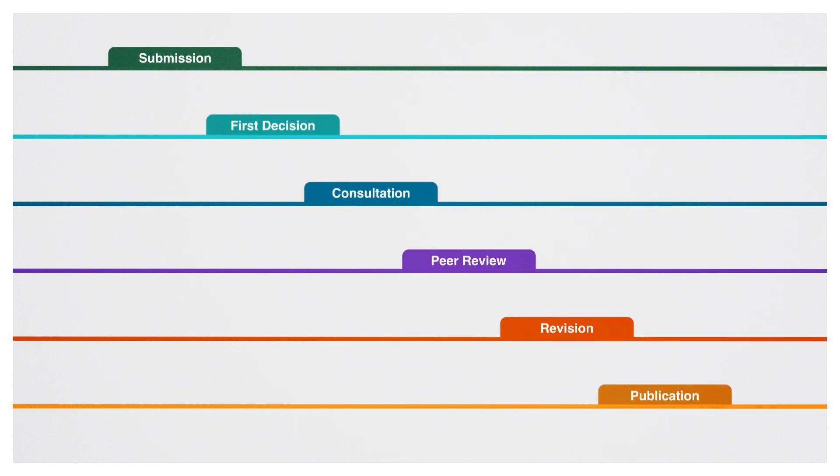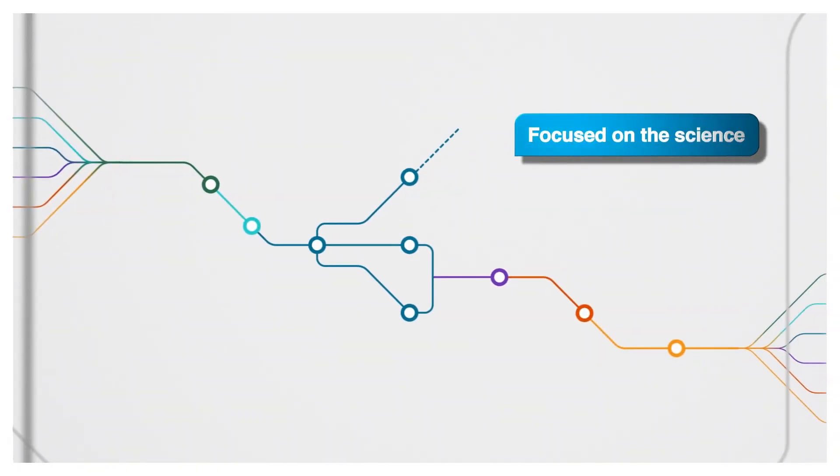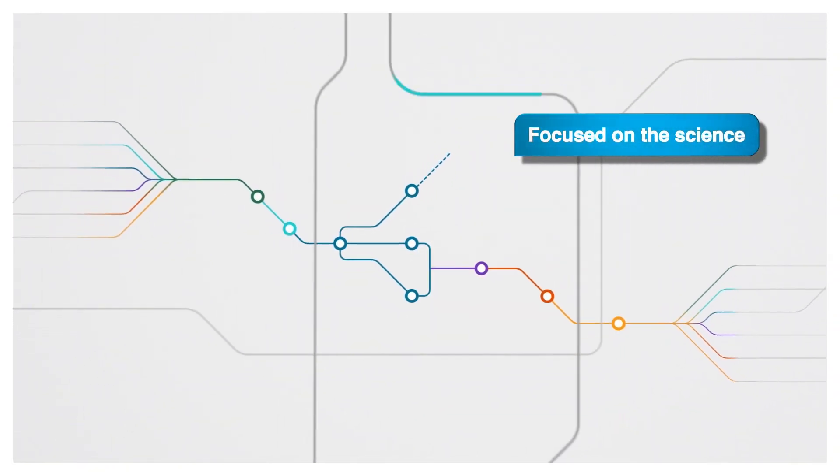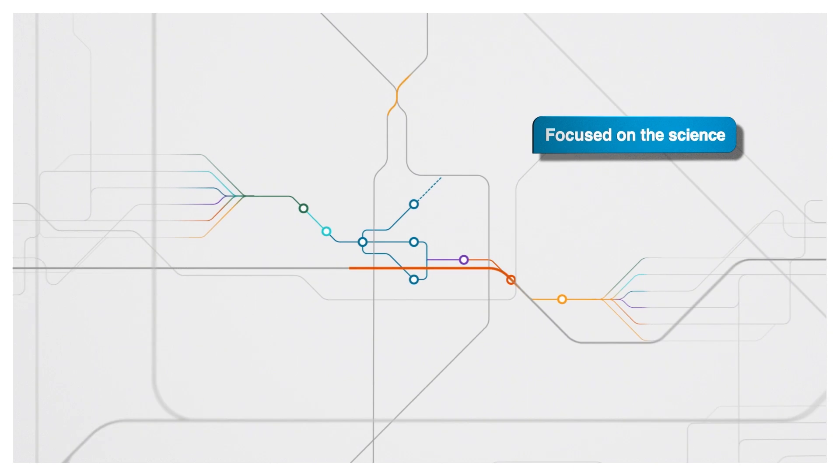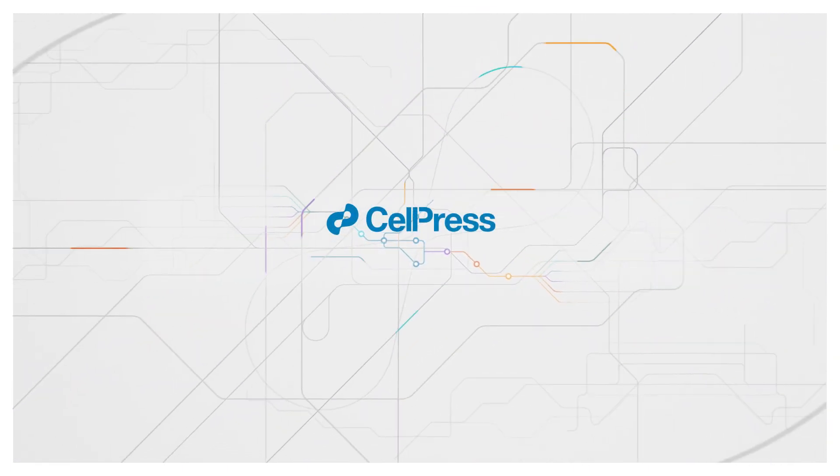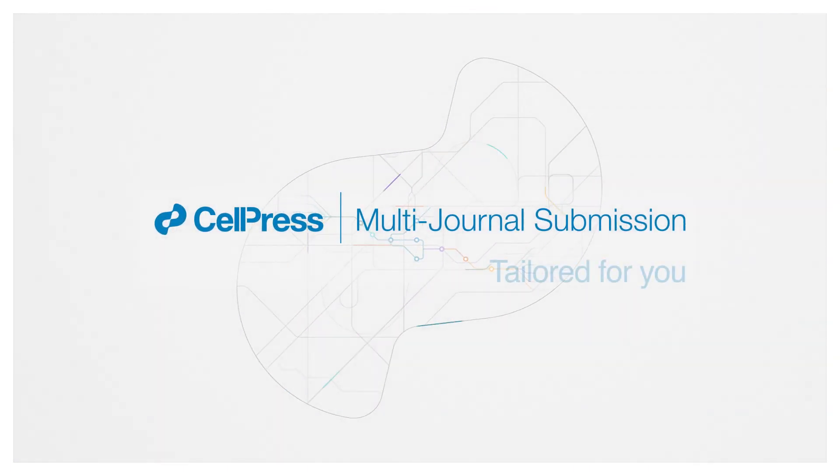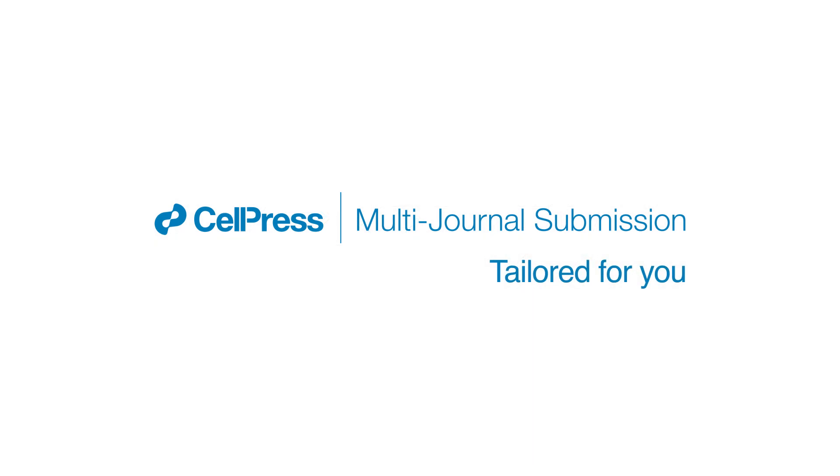Benefit from clear options and thoughtful feedback focused on the science and the potential of your research. Submit your paper to Cell Press Multi-Journal Submission. It's tailored for you.